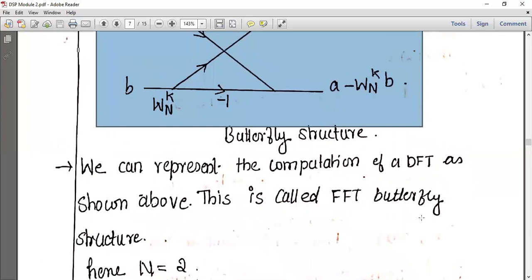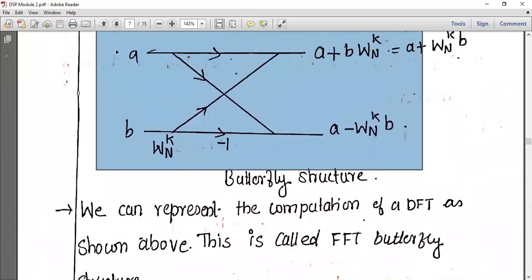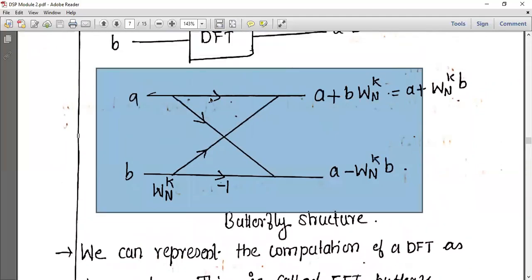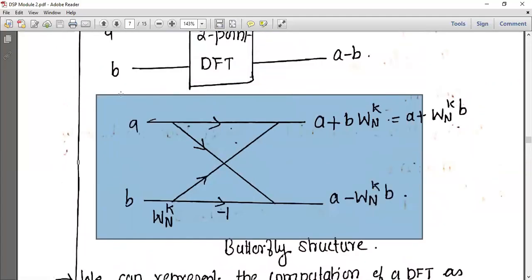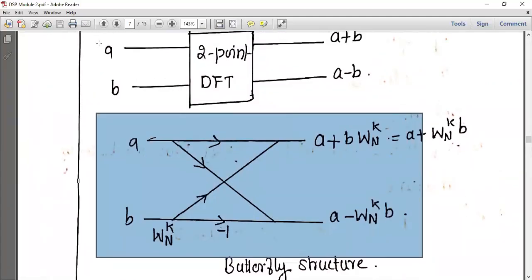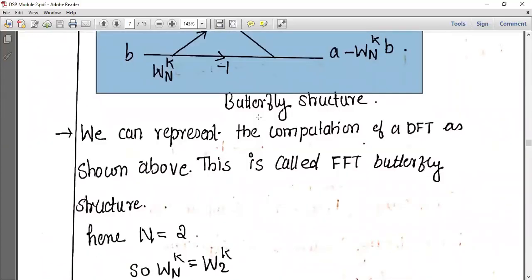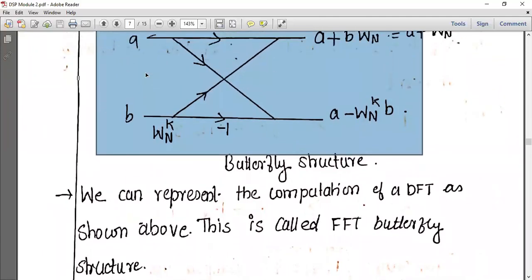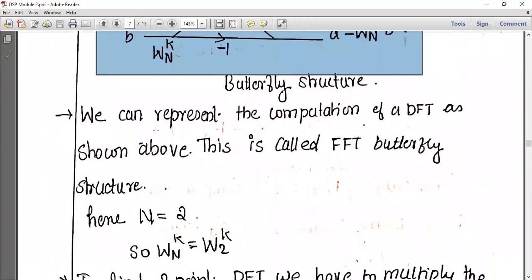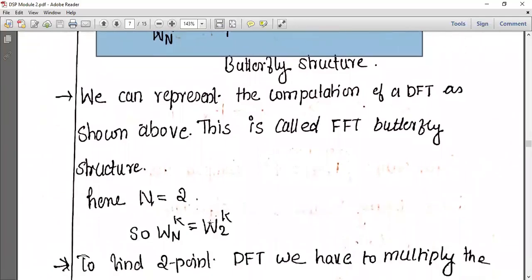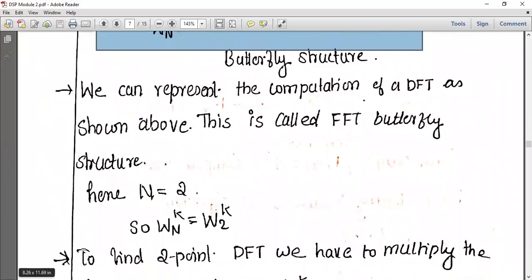Here N equals 2. We have two inputs, A and B. So N equal to 2. W_N^k is equal to W_2^k, because we have only two inputs A and B. To find the two-point DFT, we multiply the second element B with W_2^k.